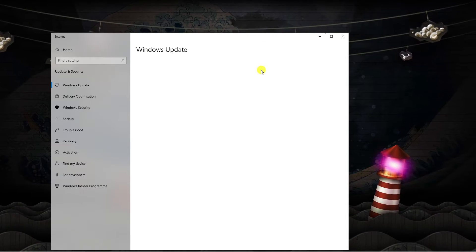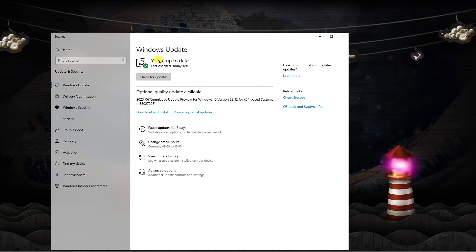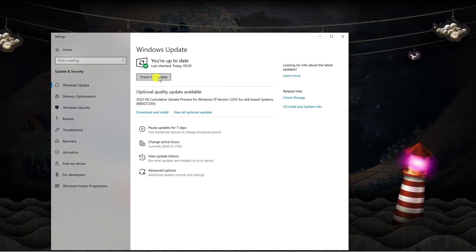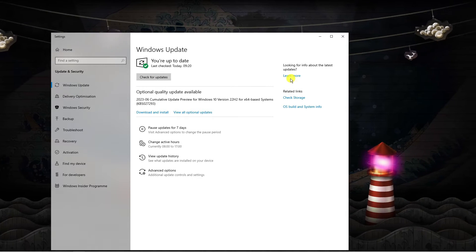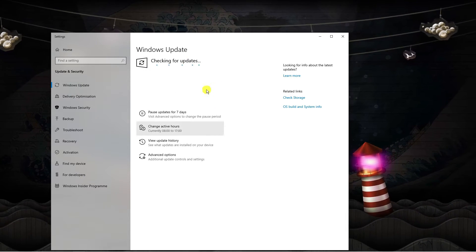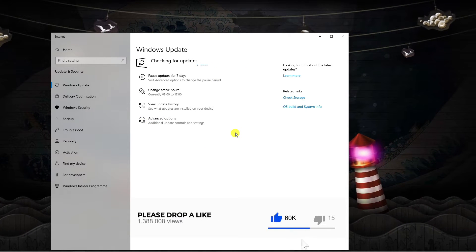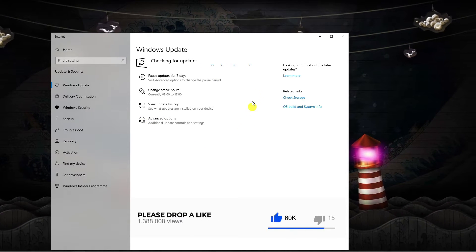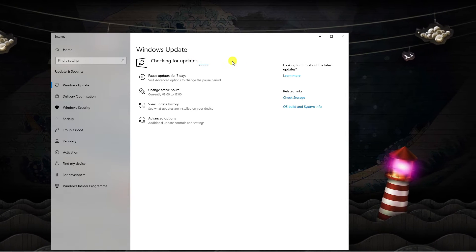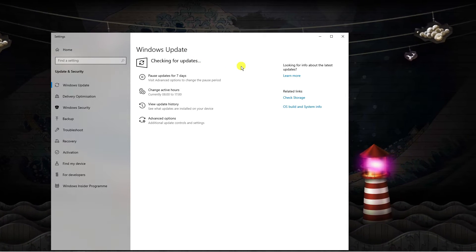It's just going to take a minute to load through. In my case I'm currently up to date, but you can check for updates by clicking this button, and if there are any updates available it's going to download those for you. If you do have updates available, first update your system and then shut down your PC and restart it.